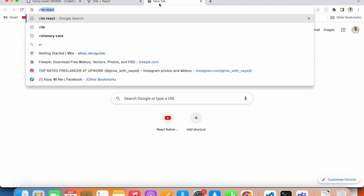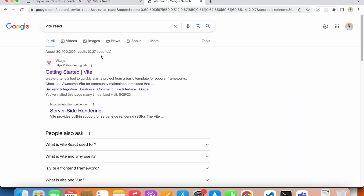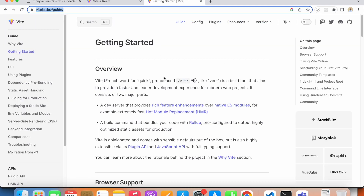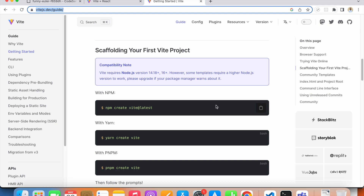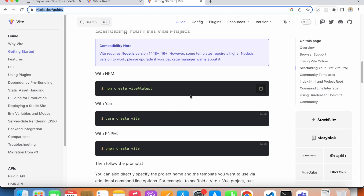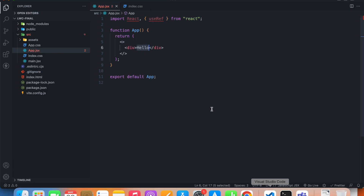I created this using Vite, since create-react-app is not recommended on React's official website. If you search for Vite React, you'll find all the necessary guide to get started. It's very simple, so you won't face any trouble getting started.